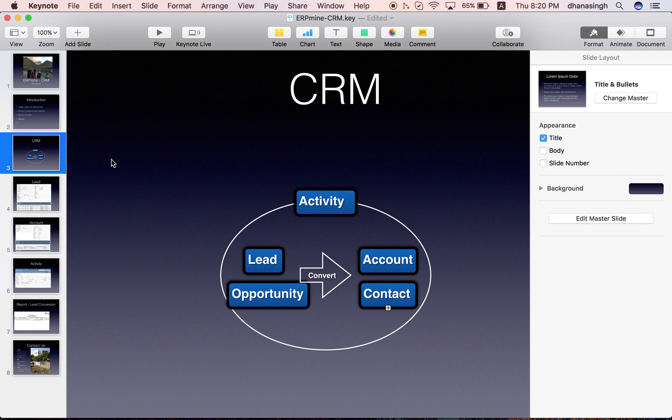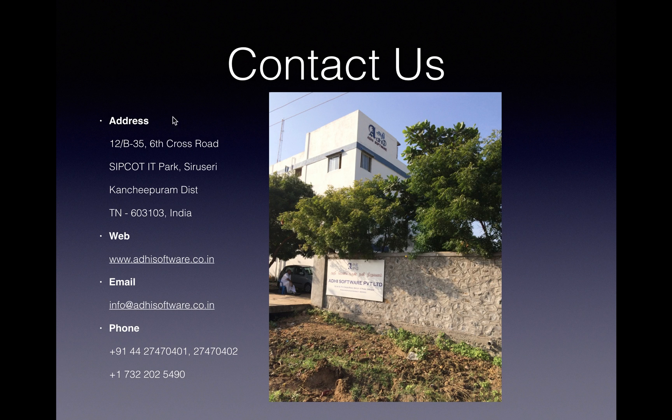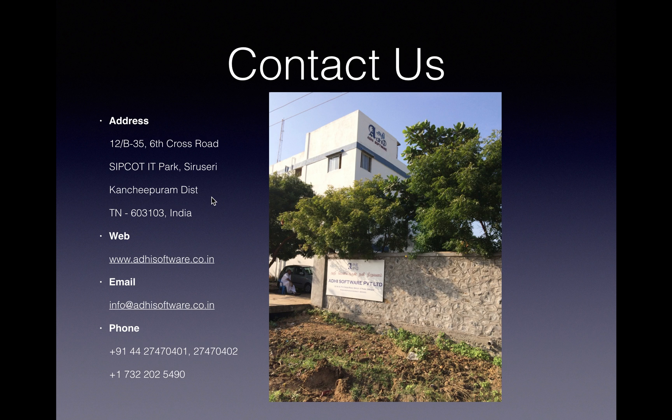Please take a look at it and let us know your feedback. As usual, this is our contact information. If you need any customization or any support or have any questions, please feel free to contact us. We will be more than happy to help you. Thank you. Have a nice day.